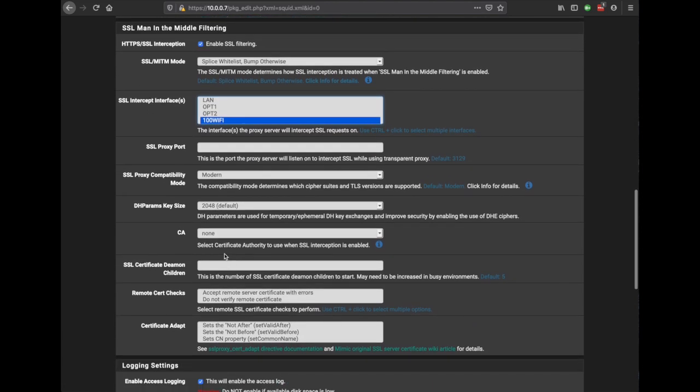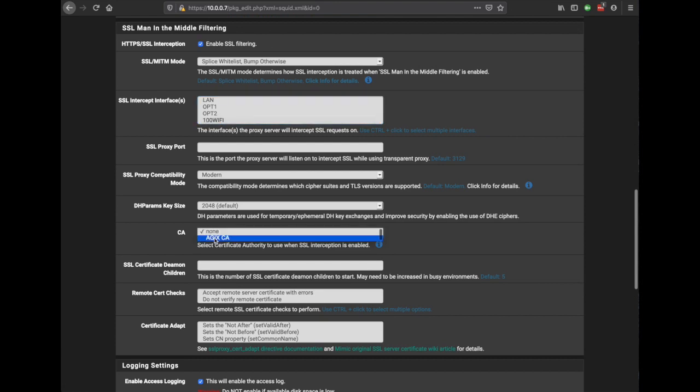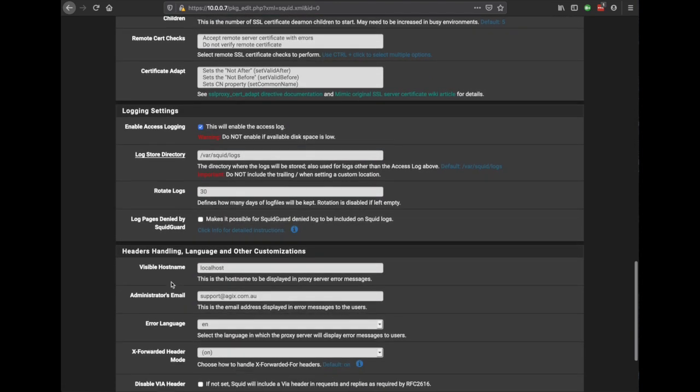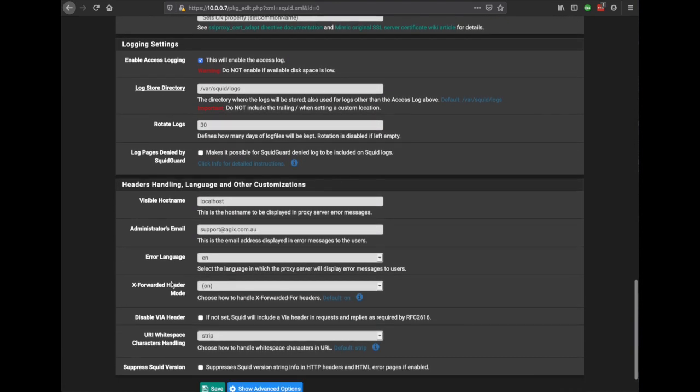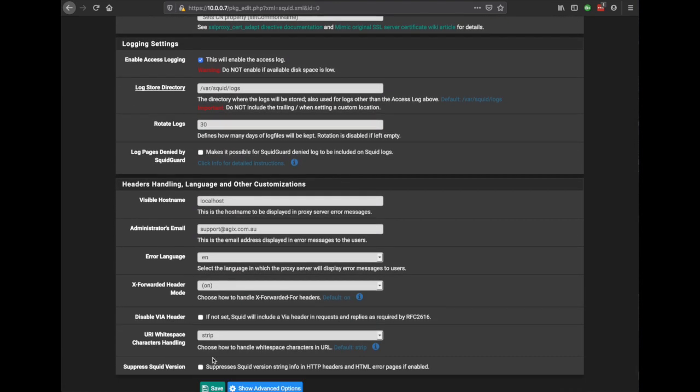We need to specify our CA that we just created and we should have enough there that we can hit save.